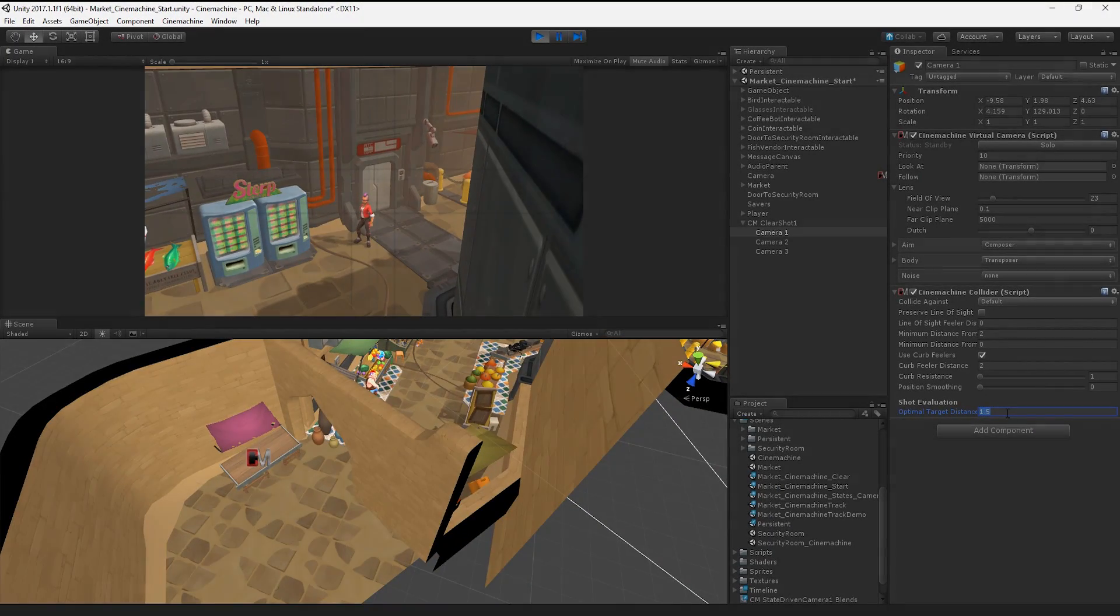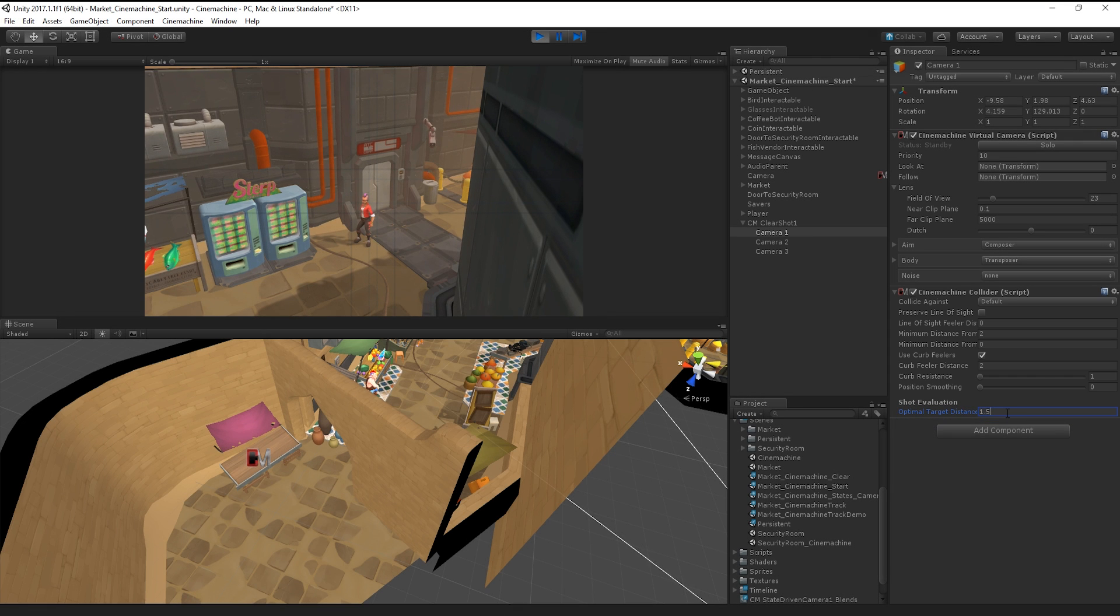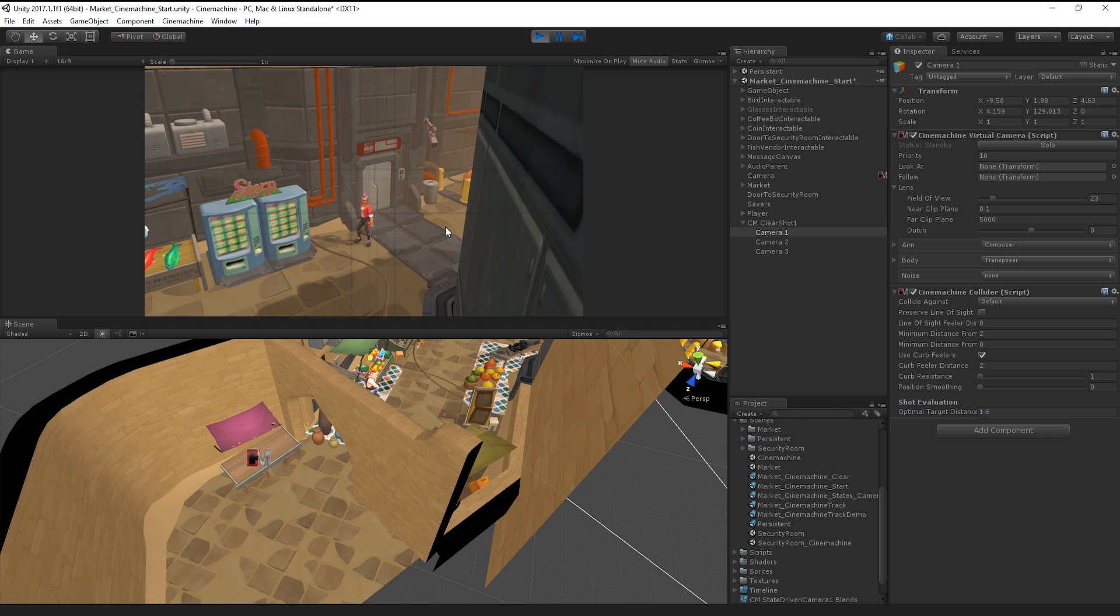By adjusting the optimal target distance for each camera, we can more precisely define the point at which our camera is selected. It's worth experimenting with this setting to get the optimal result.